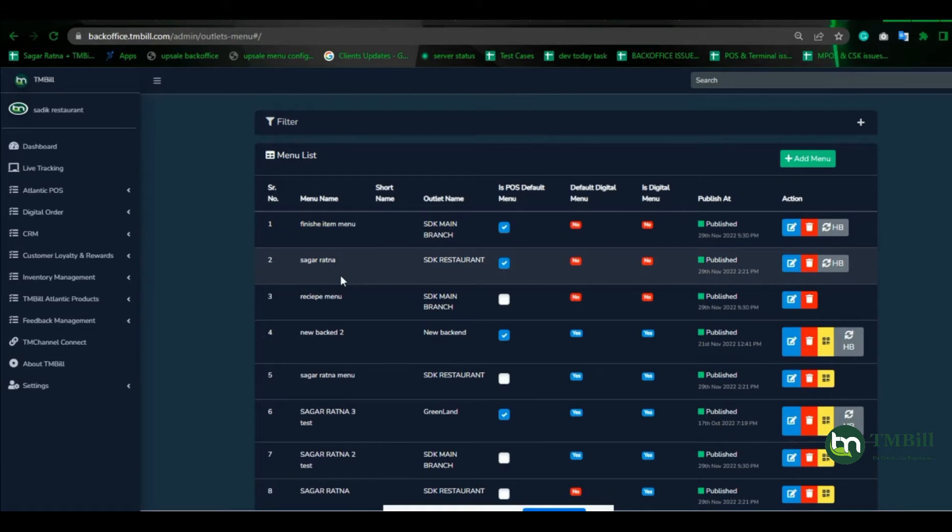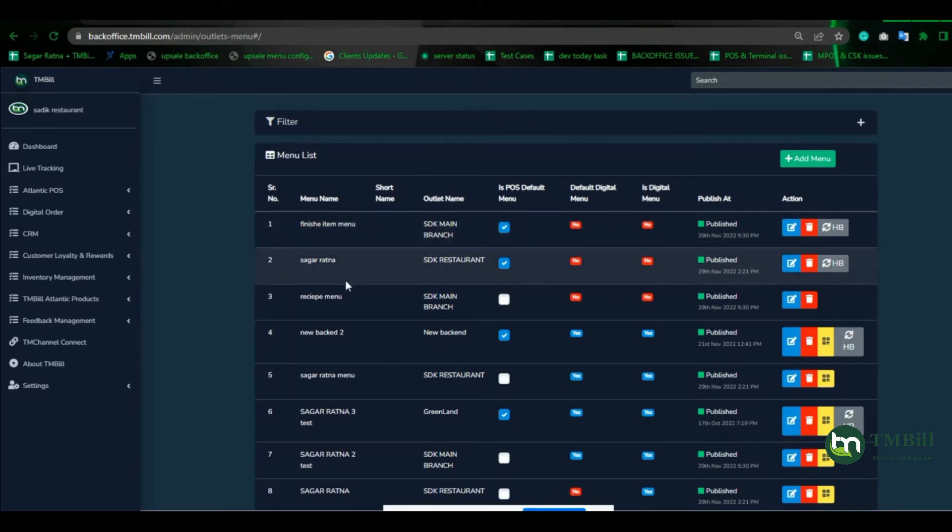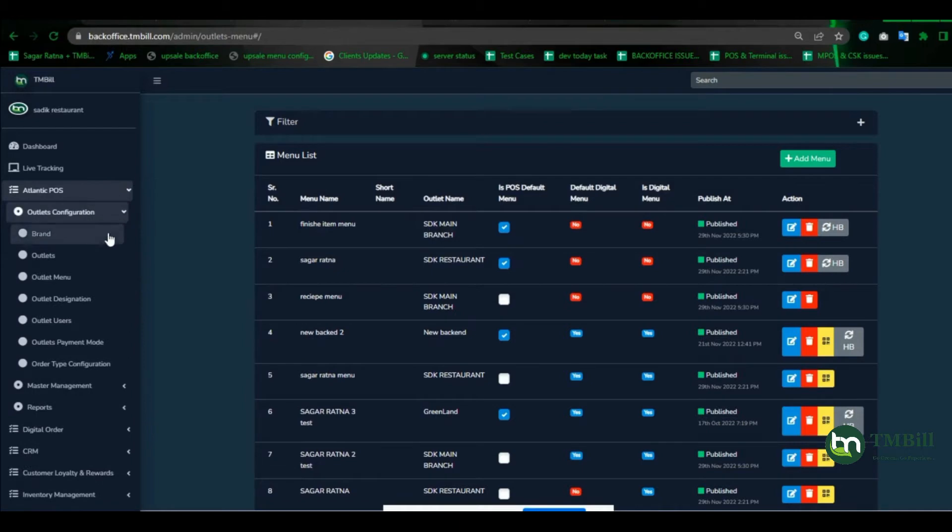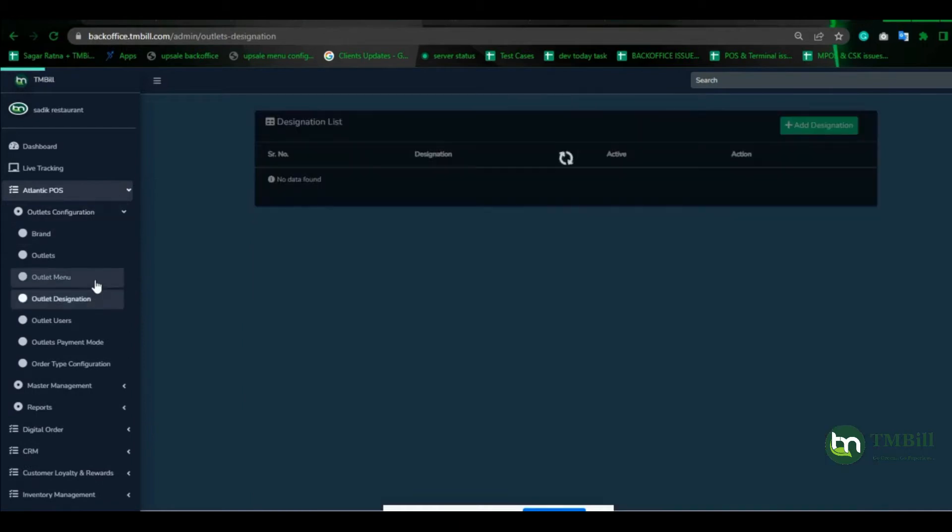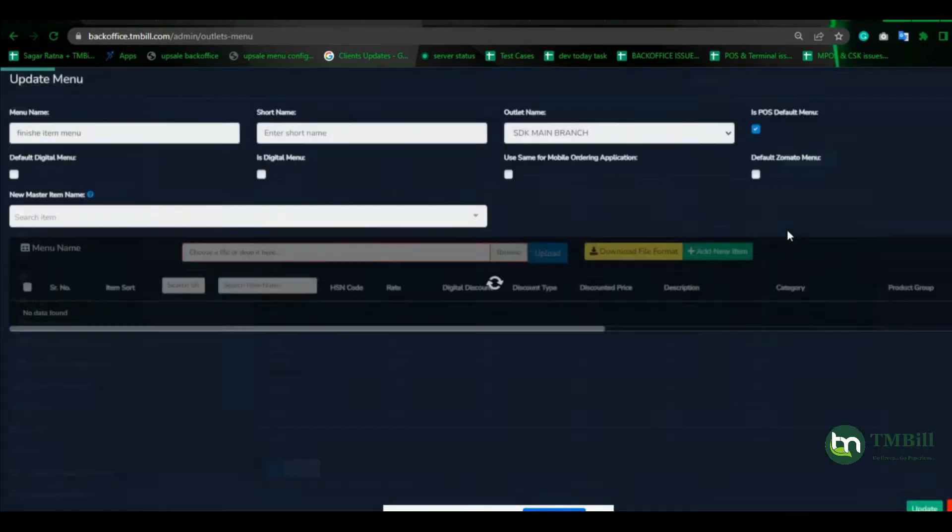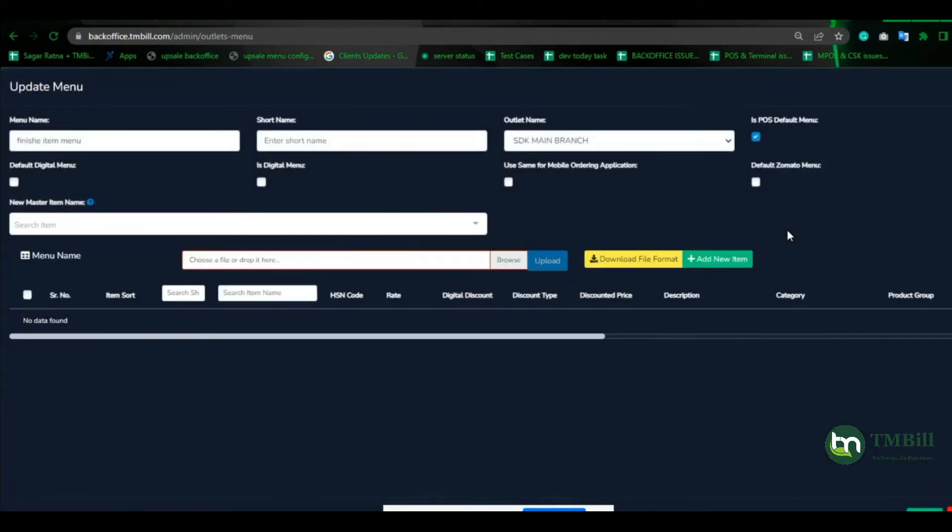If you click on Atlantic pause outlet configuration in outlet menu, we just have to upload our outlet menu and automatically the respective raw material and recipe will be created. First, we are going to download the file format.